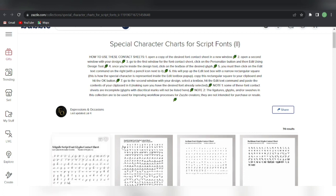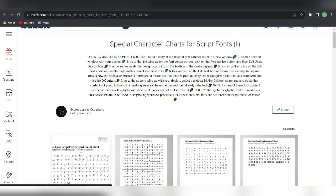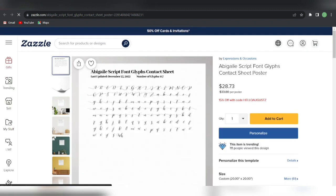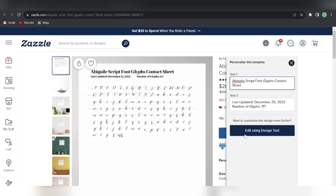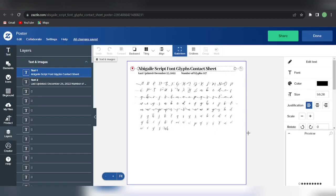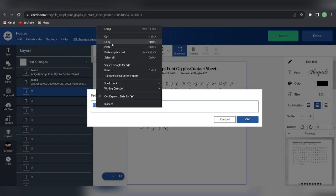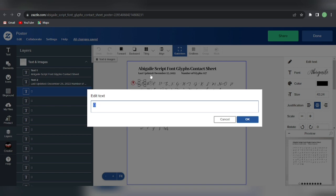We're going to take an example of one particular sheet here. You can do it with any font you're interested in — I'm going to use this one. I'll right-click here — this is the font glyph contact sheet, this is how it looks. Then I'm going to click the Personalize button and go to Edit Using Design Tool. Here we are with all the fonts and all the characters with their glyphs. Whichever character you're interested in — I'm going to use this capital A. I'll click over here and go to the option Edit Text. I don't know what they've done to create this, but you simply need to copy it and go back to your design where you want to add this glyph.